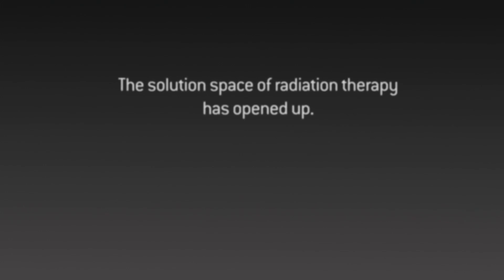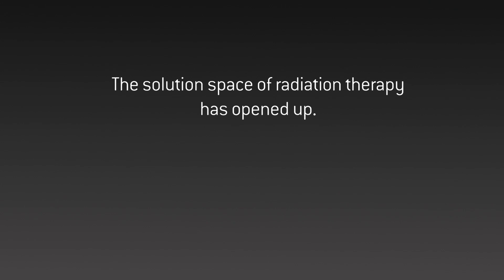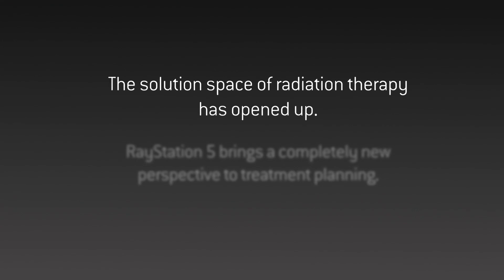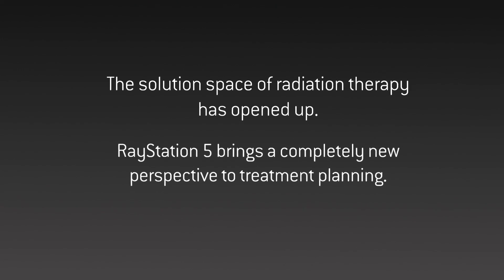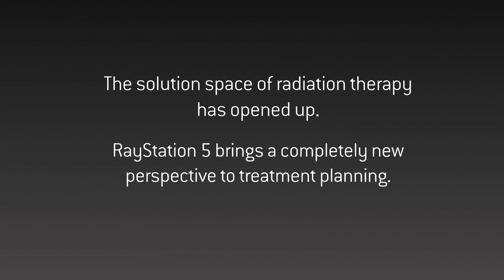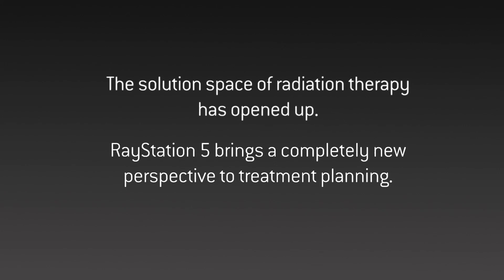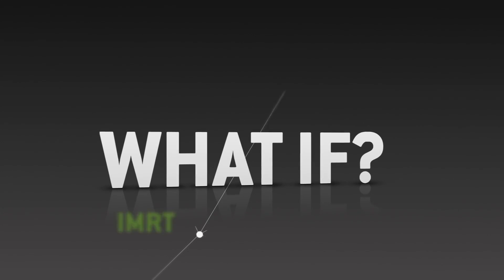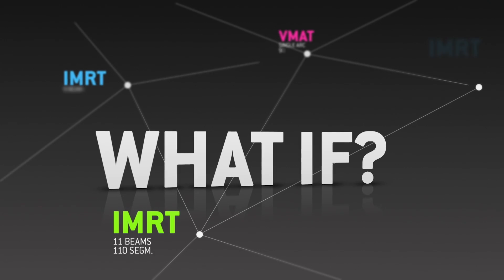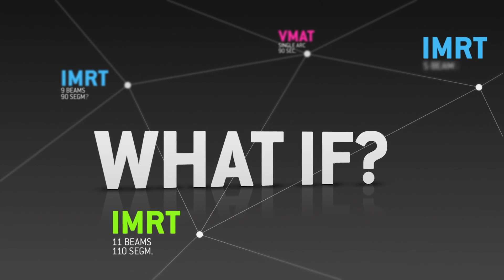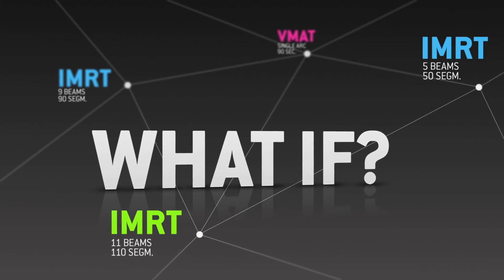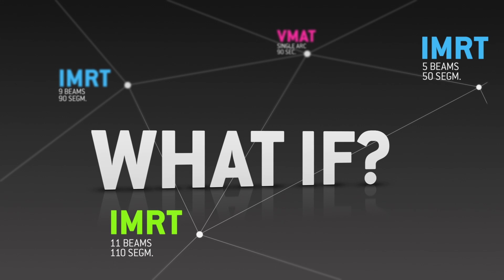The solution space of radiation therapy has opened up. Ray Station 5 brings a completely new perspective to treatment planning. What if you could deliver every treatment with an optimal combination of treatment technique and machine for every patient, every day?